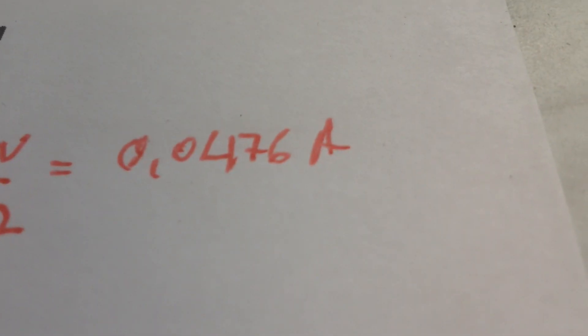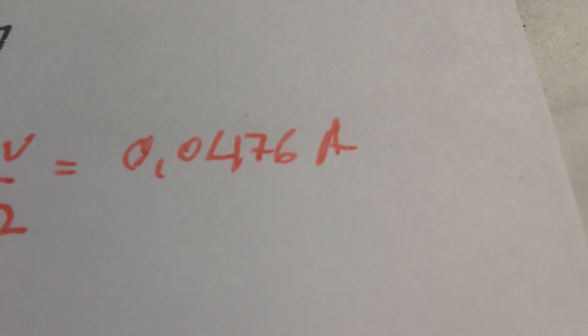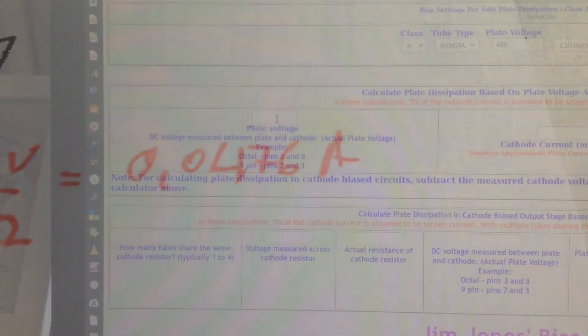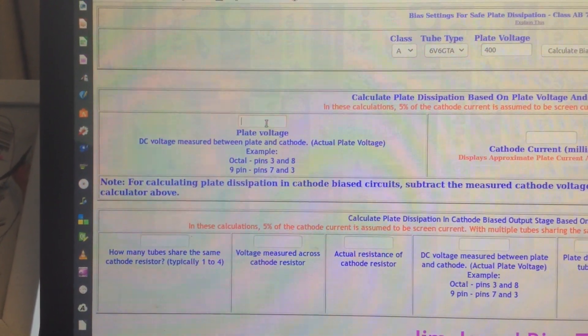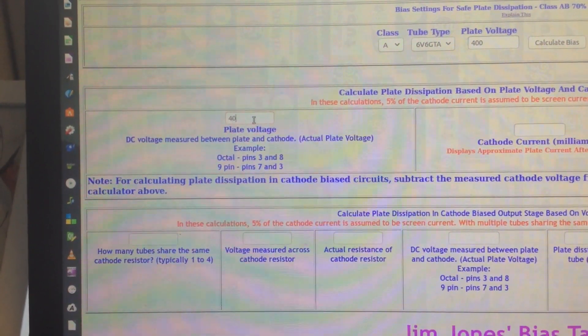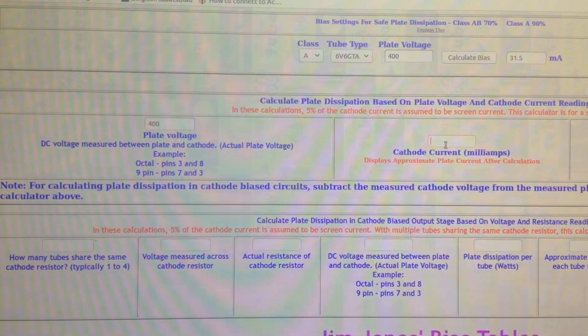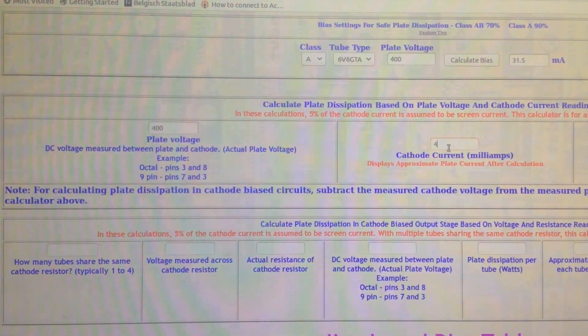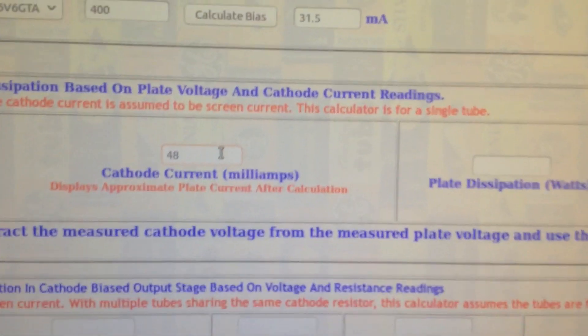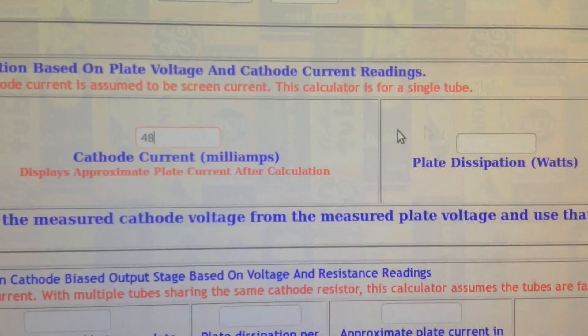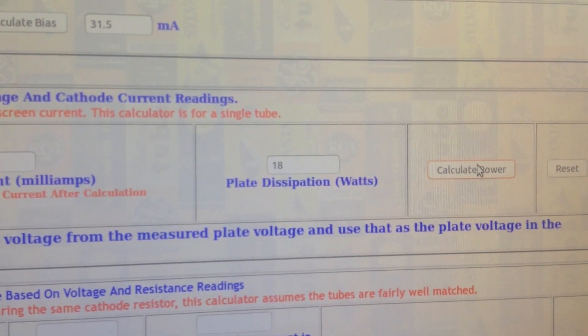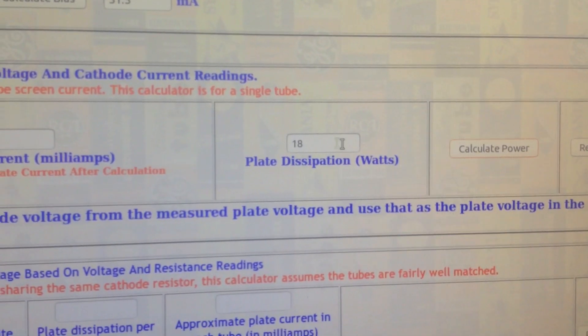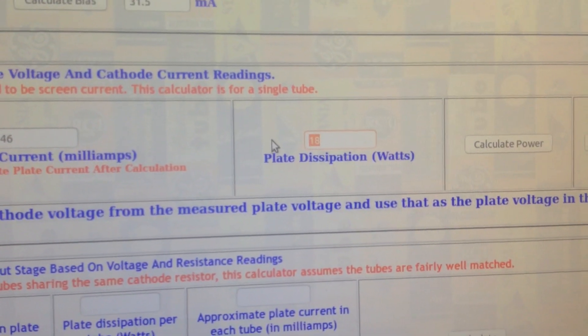To calculate the bias that we can have 31 milliamps, we are seeing 48 milliamps. That's a lot. We can also calculate the dissipation if we have 400 watts on the plate and we have like 48 milliamps of current. Then we can click here and see the dissipation. It's 18 watts.